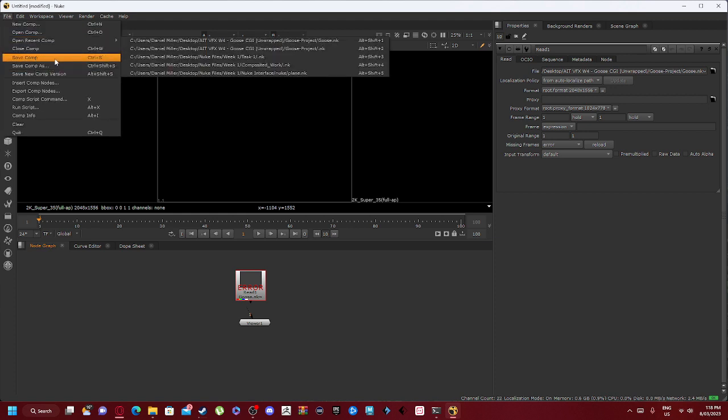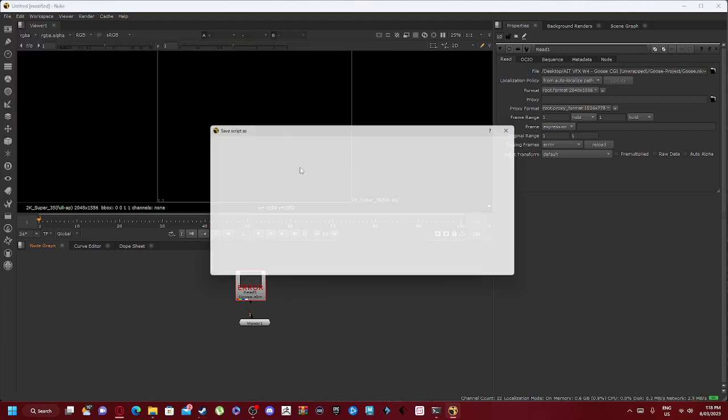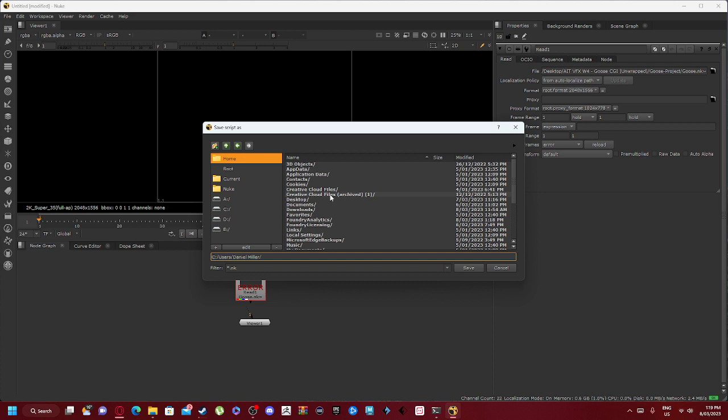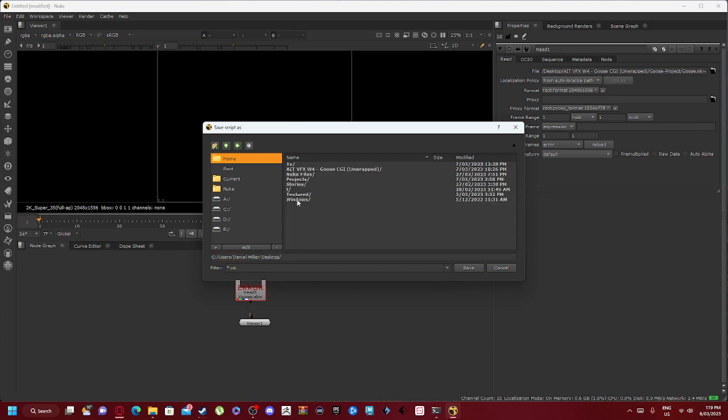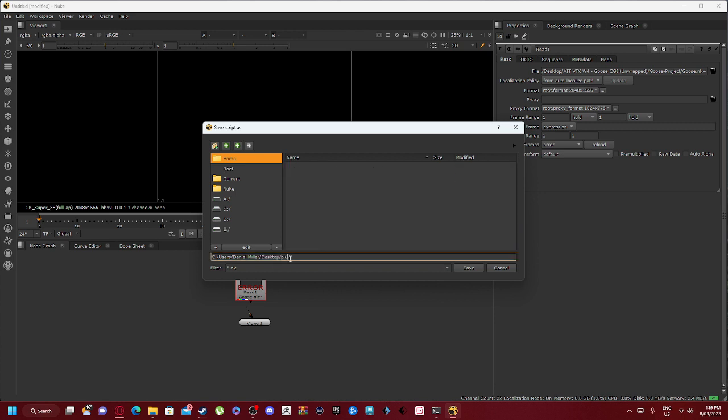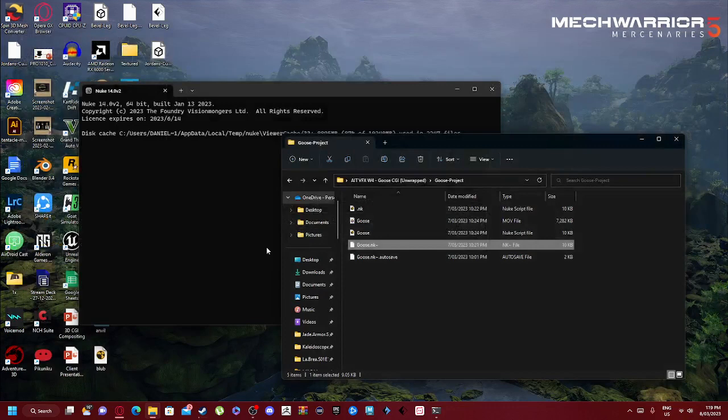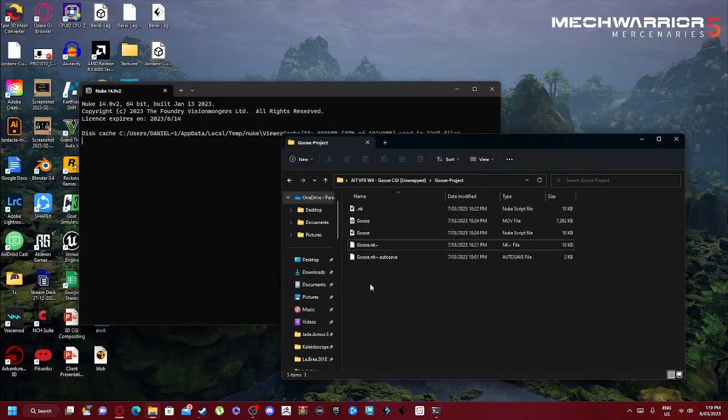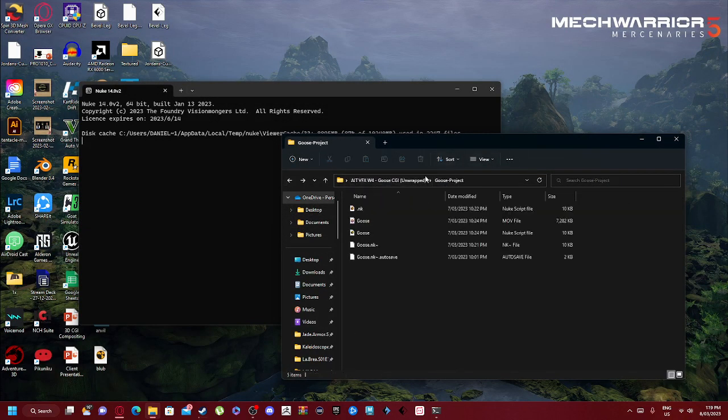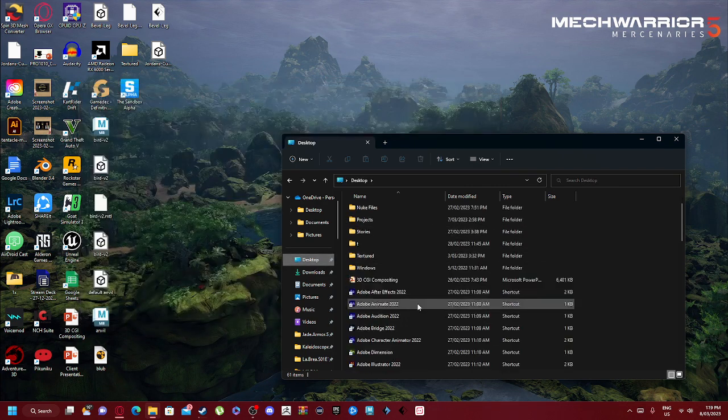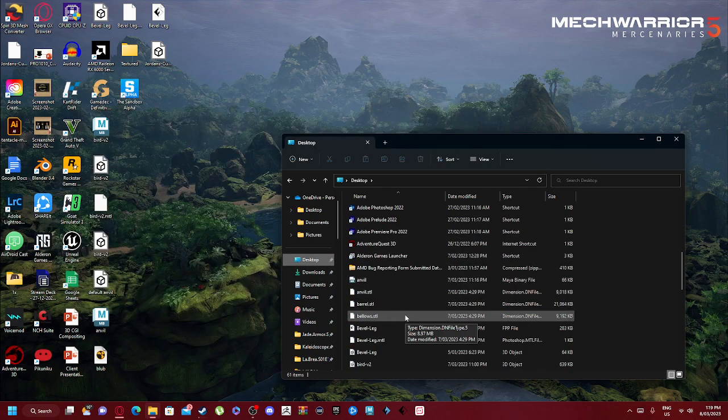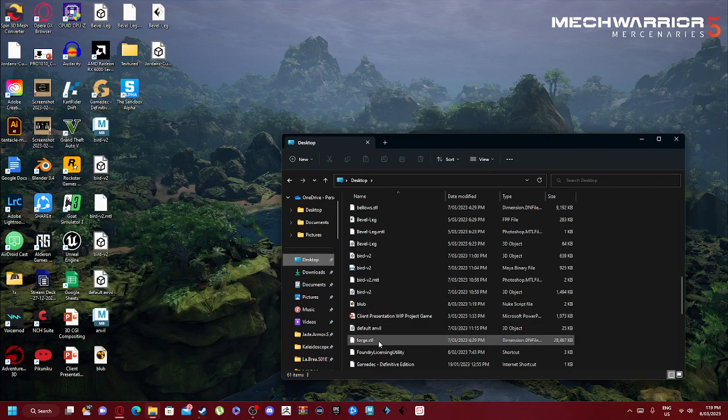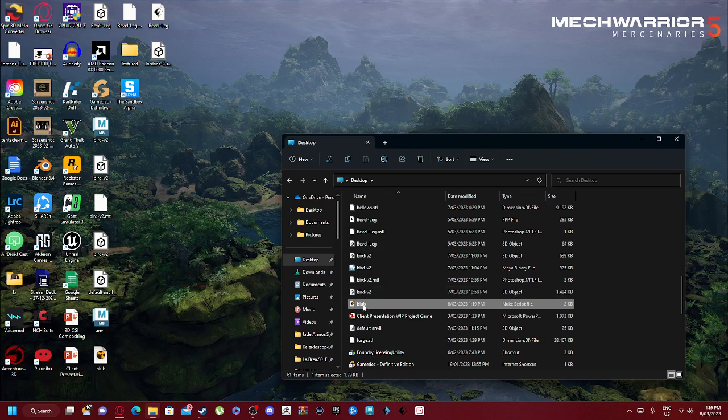Let's say we save this comp. We'll go to our desktop and we're going to call it blob, that's it. So this one is called blob. It says error reading goose.nk. Oh no, what do we do? Well essentially, let's go find that file. So we got blob here.